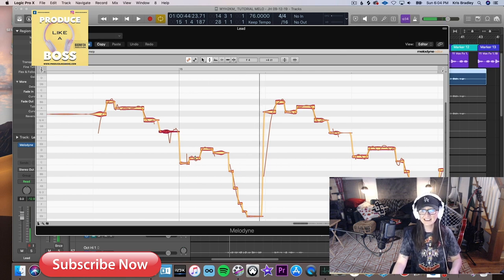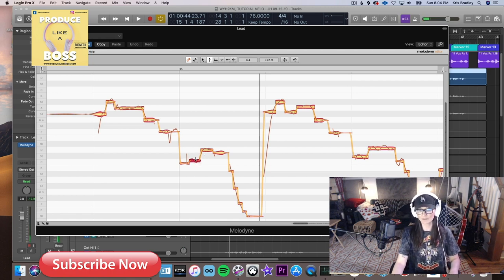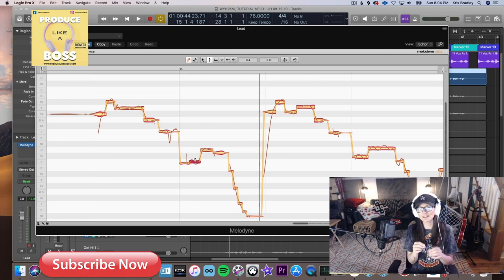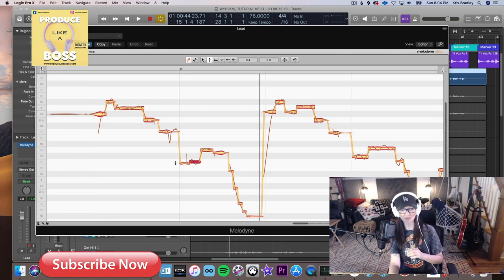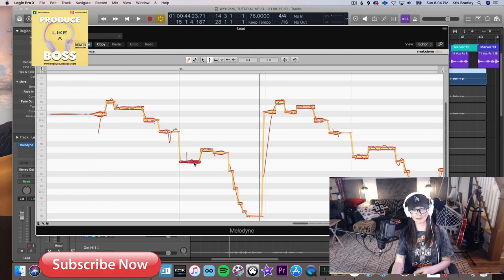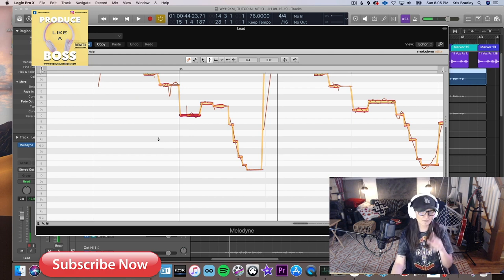Another useful trick: if you double-click a note, it'll snap right into perfect pitch on the grid. You don't always want to do that because you want some human imperfection in there, but when you need to snap precisely, double-click does the job. That breathy 'me' at the end — I'm not going to mess with that too much.